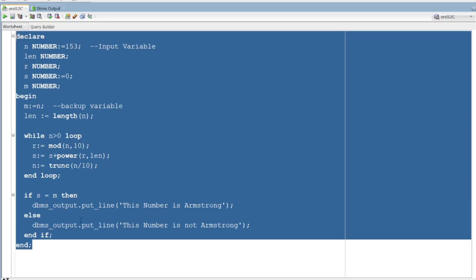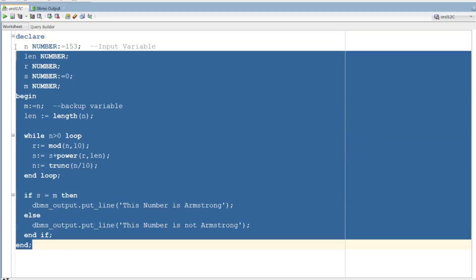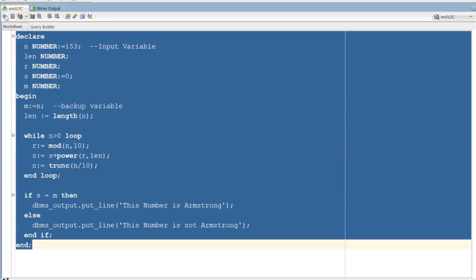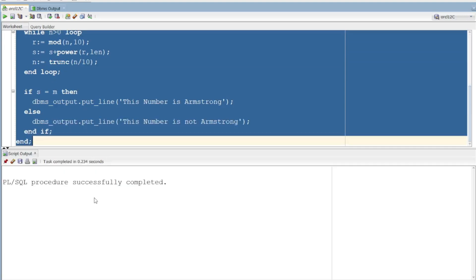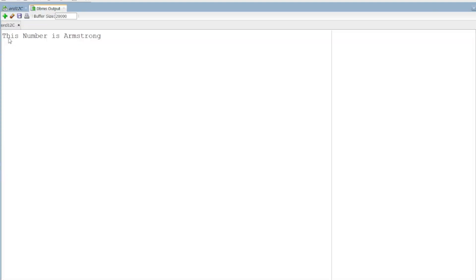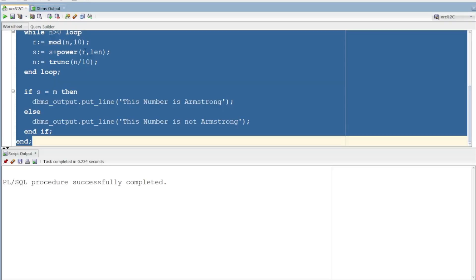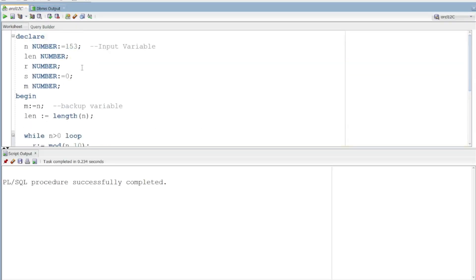Output. Successful compile — this number is Armstrong and it is 153. It is Armstrong.